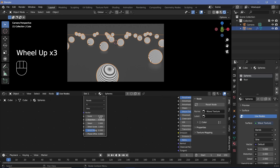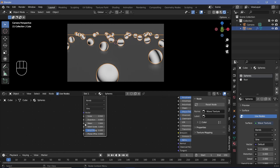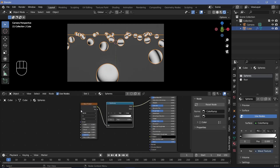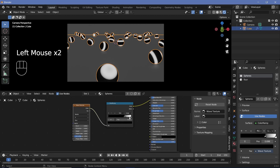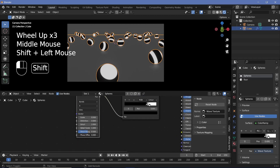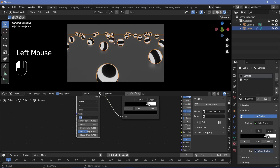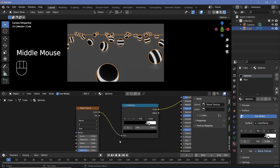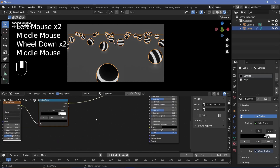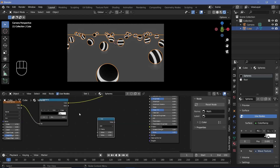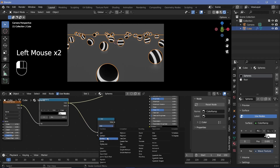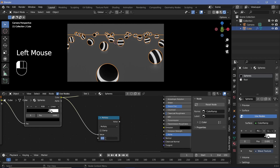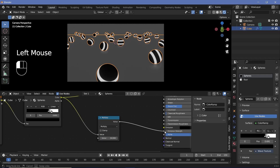We don't want this many rings, so reduce the scale to maybe 0.5. Then press Shift+A to search for a color ramp and plug it in after the wave texture. Bring the black in and the white in, and play with the phase offset — maybe increase the scale to 0.75 and set the phase offset to minus one so we don't have a light ring on top and get two strips instead. This color ramp output is going to drive the strength of the emission, so press Shift+A and search for a math node, change it from add to multiply, and increase the value to something like 10 or 50, then plug this into the emission strength.